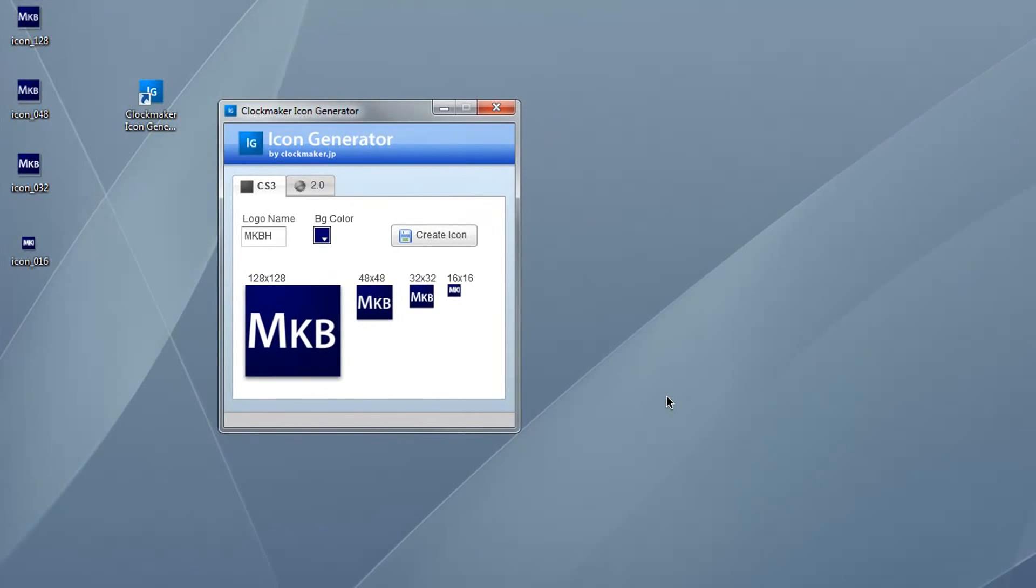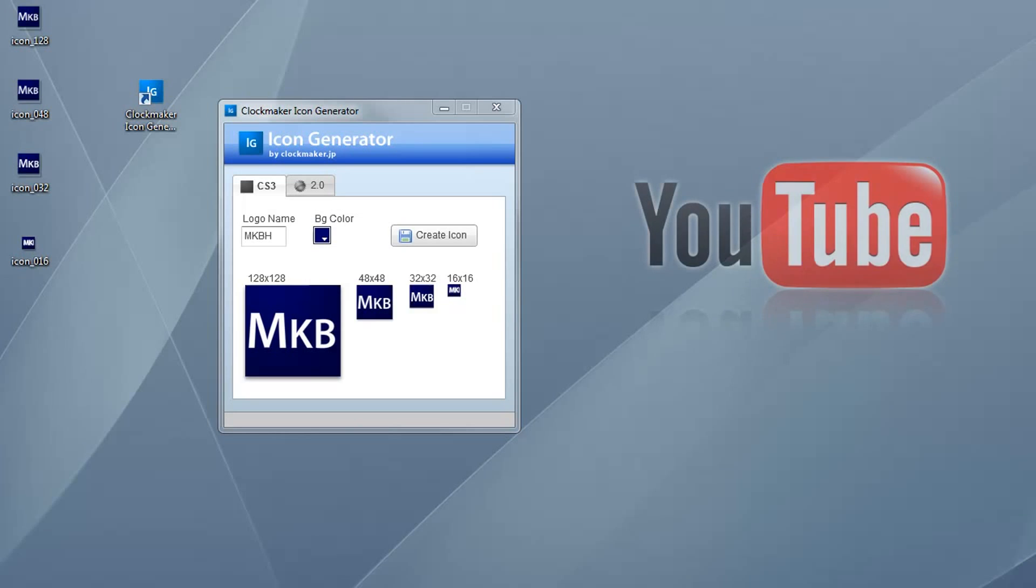It's convenient that I can export in these few pre-made sizes because some places you'd like to export this icon, for example, your YouTube channel, have size limits for file uploads.